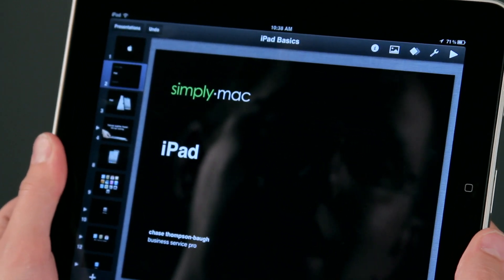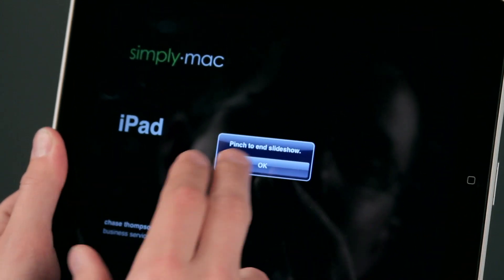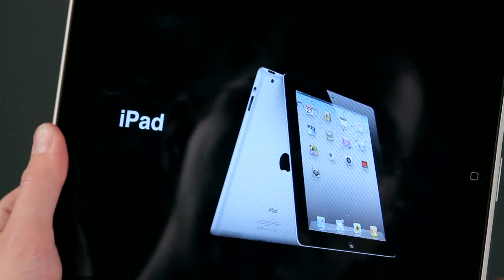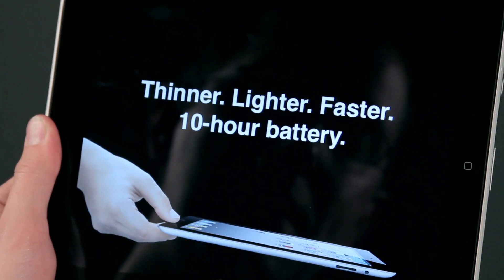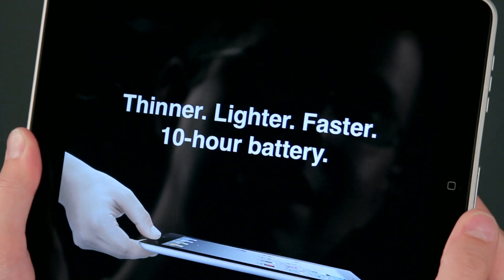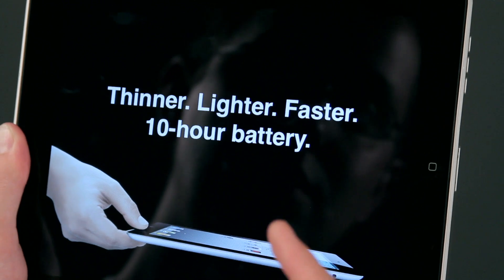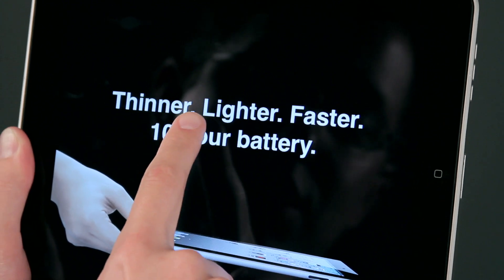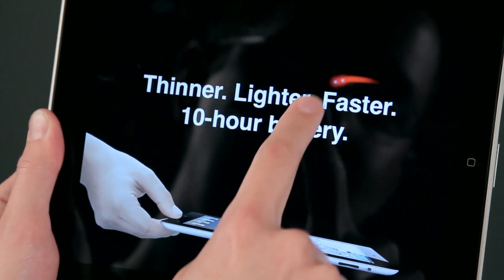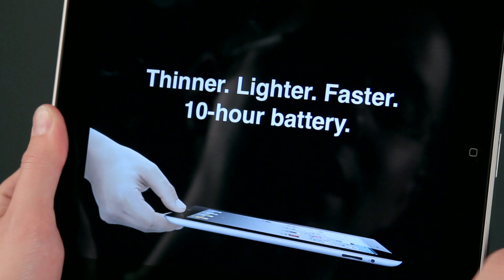Now if we have a slide like this, one thing we might want to do is highlight something. As I'm working with this slide, I may want to highlight that this is a lighter, faster, 10-hour battery in the iPad. If this is up on a projector and I want to illustrate that, I can just push and hold my finger to get this little laser pointer. I can highlight certain items and say, look — a 10-hour battery — and that will actually show up on my projector.